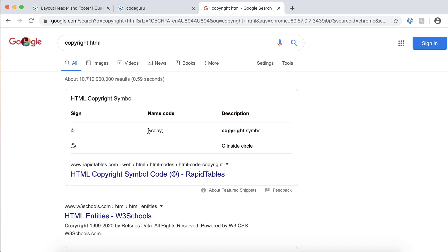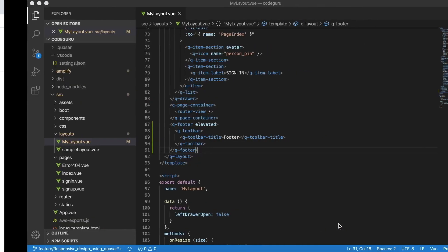I just want to go ahead and add that. How can you do that? You can just copy this copyright thing tag and let's go to our editor and try to create a copyright for the CodeGuru website.